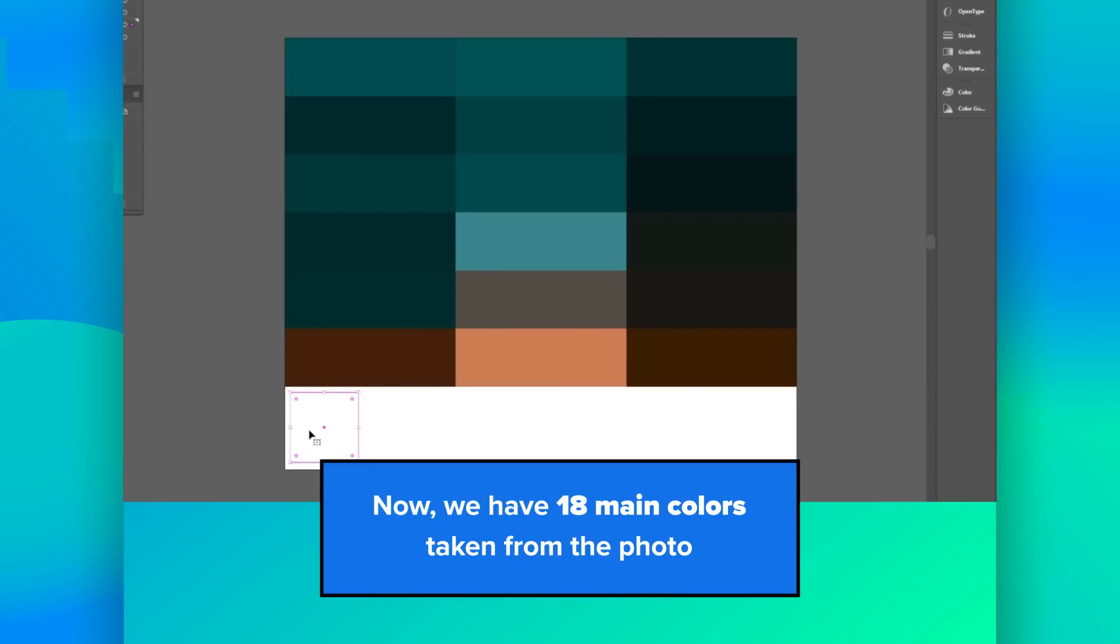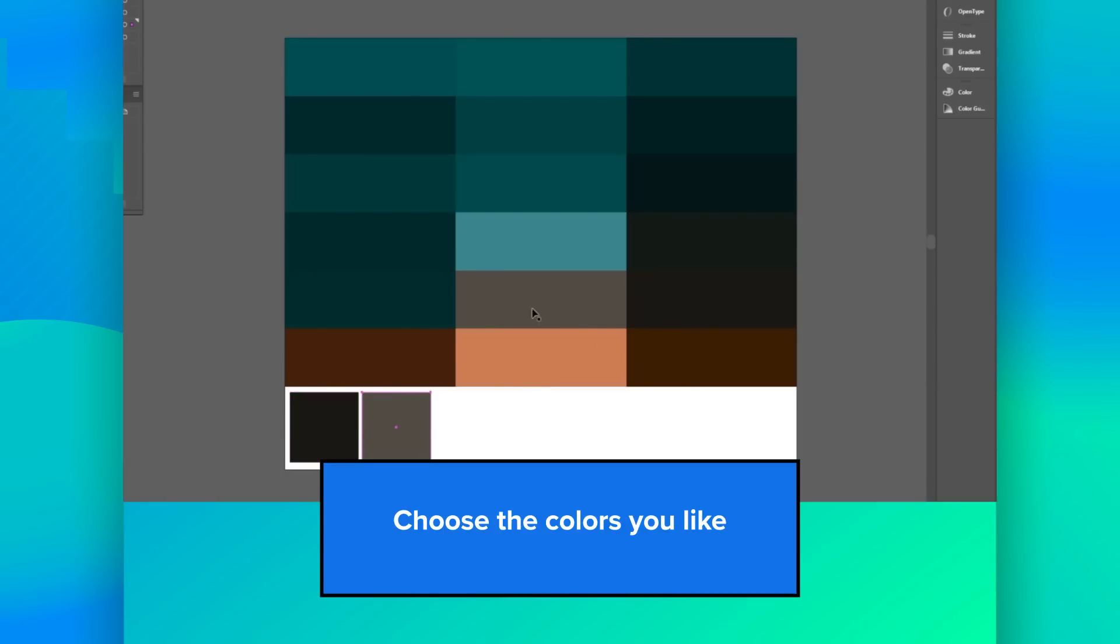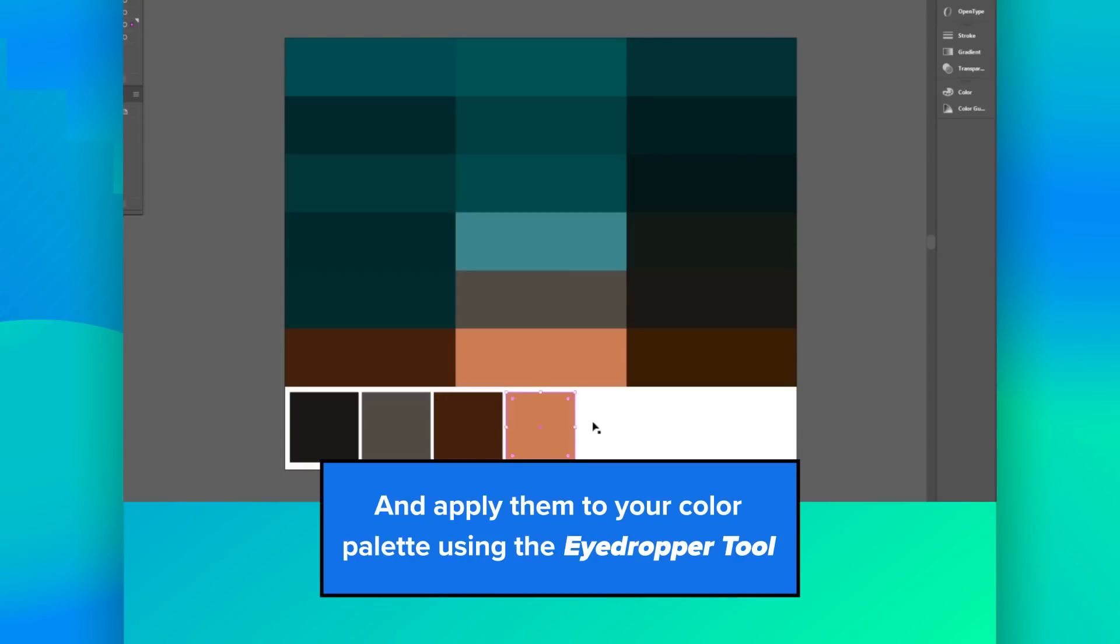Now we have 18 unique colors taken from the photo. Choose the colors you like and apply them to your color palette using the eyedropper tool.